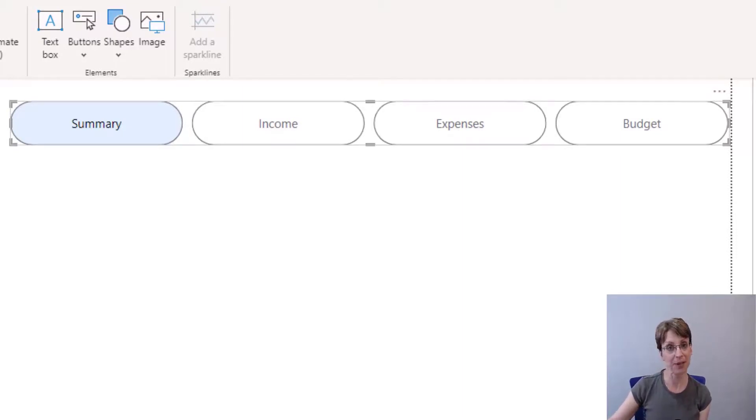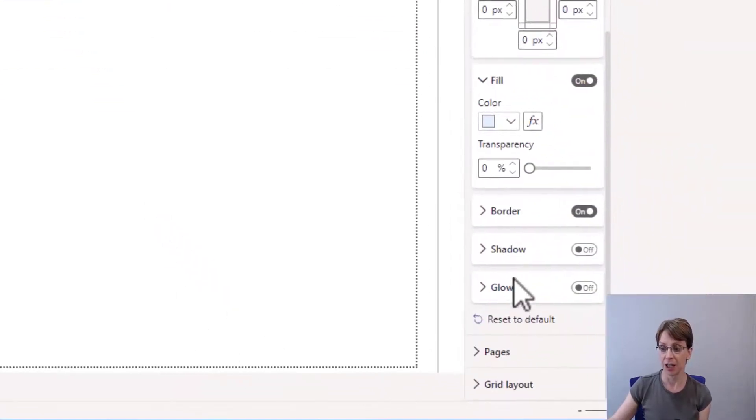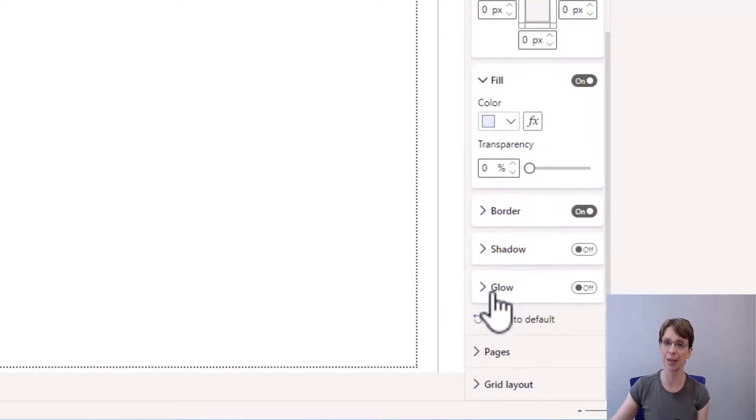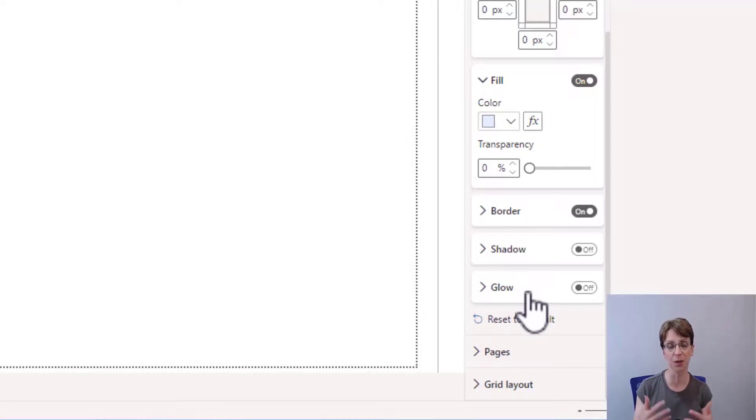You have the ability to make more changes. You can put a shadow or a glow to each of the pills, but that will make them really quite stand out. And that's not what I'm looking for in my report. I want them to blend in.